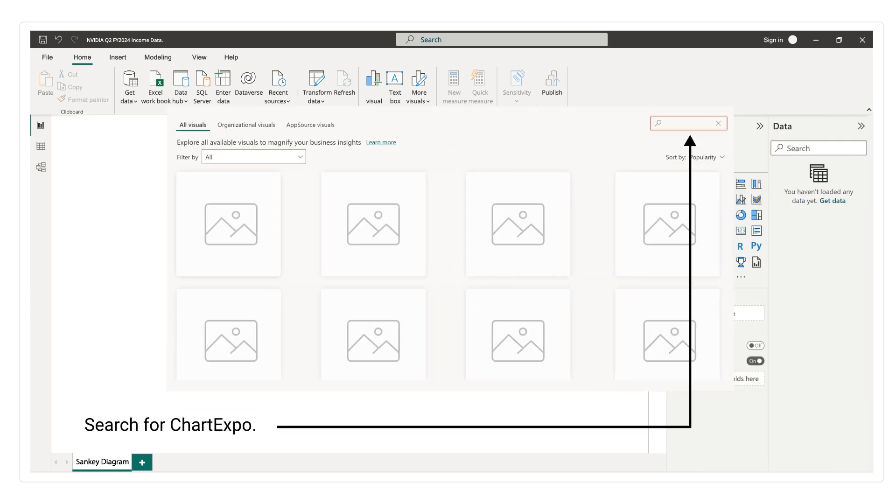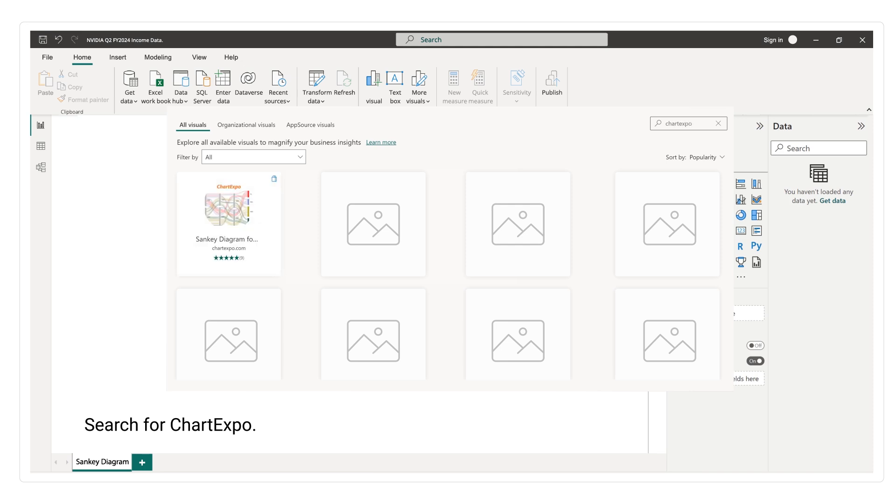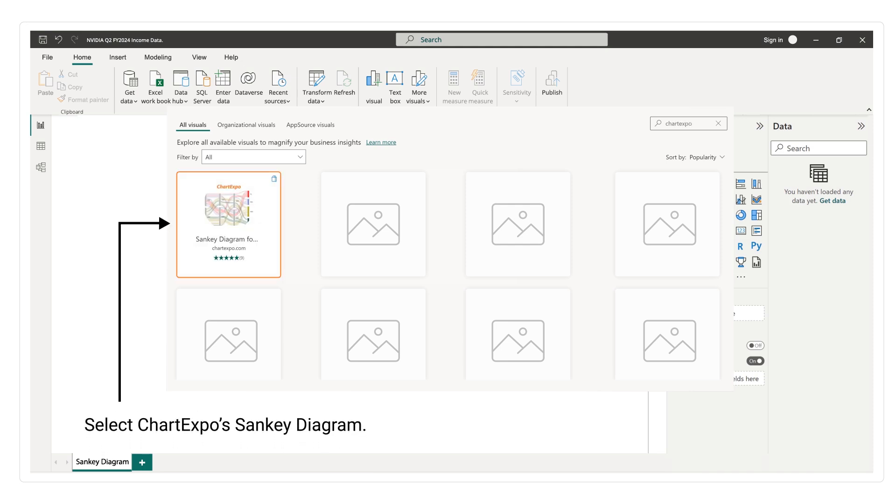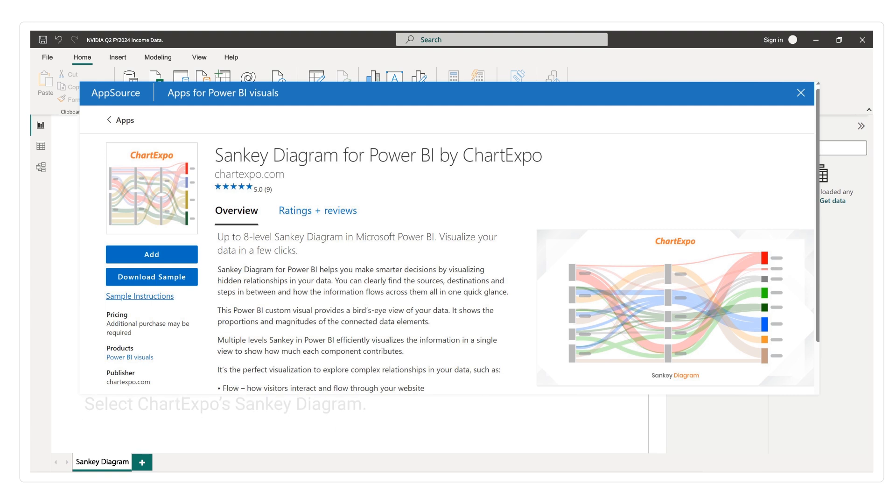Search for Chart Expo. Select Chart Expo's Sankey Diagram. Add the Sankey diagram to visuals.